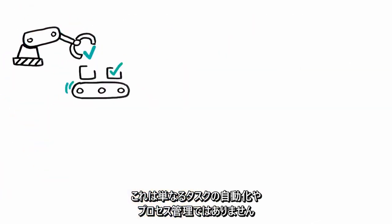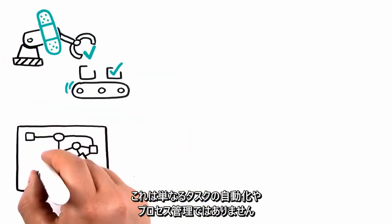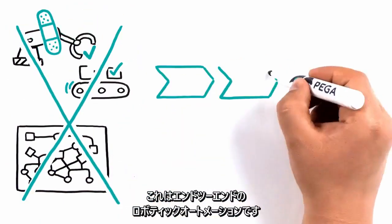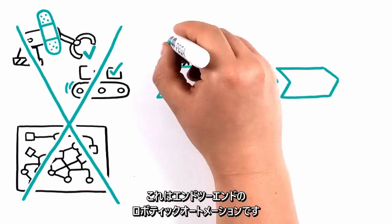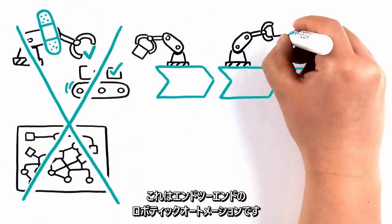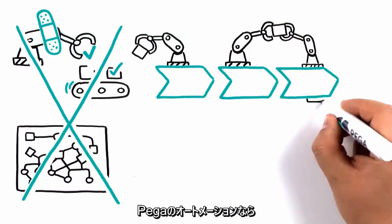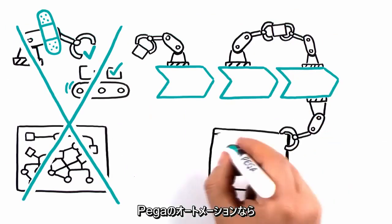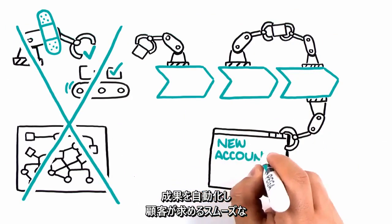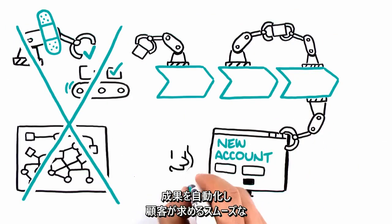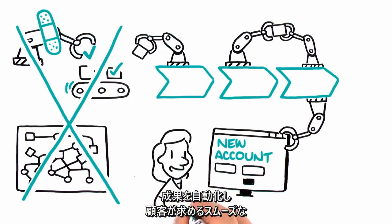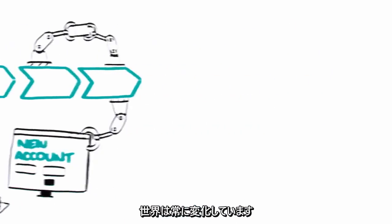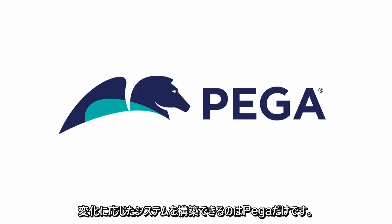This isn't just task automation or process management. This is end-to-end robotic automation. With PEGA, you automate outcomes and deliver the frictionless experiences your customers demand. Our world is constantly changing. Only PEGA lets you build for change.